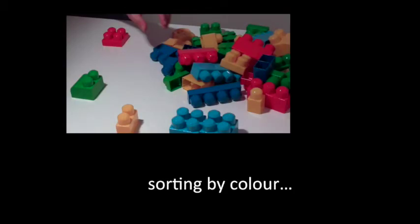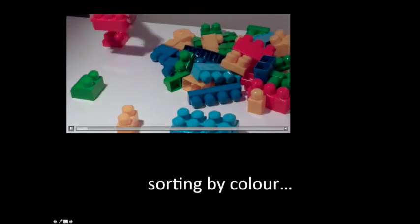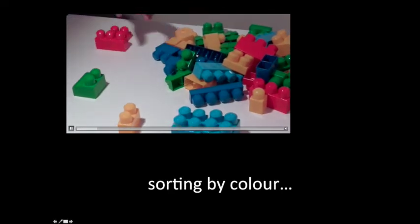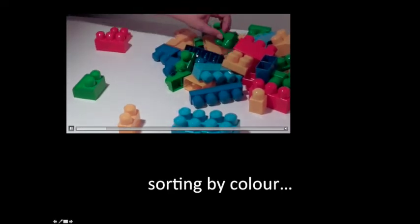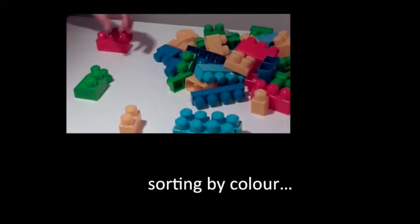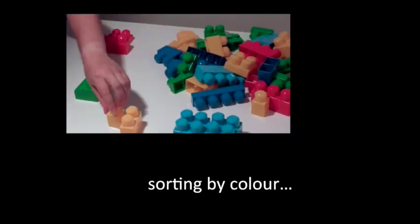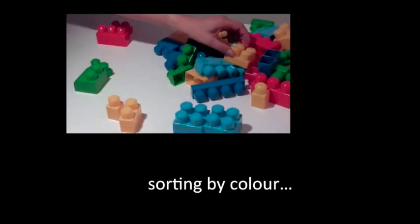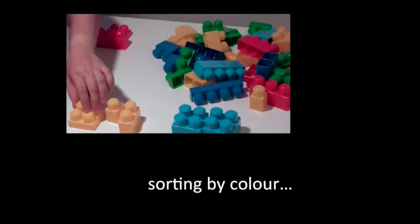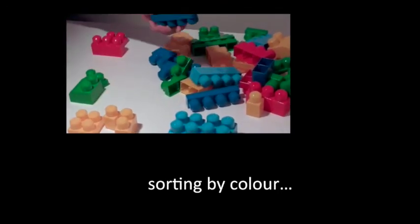It might be useful for us to think about an example. In this example, we're looking at the situation of someone sorting a series of blocks. The data that we need in this case is the colour of the blocks.